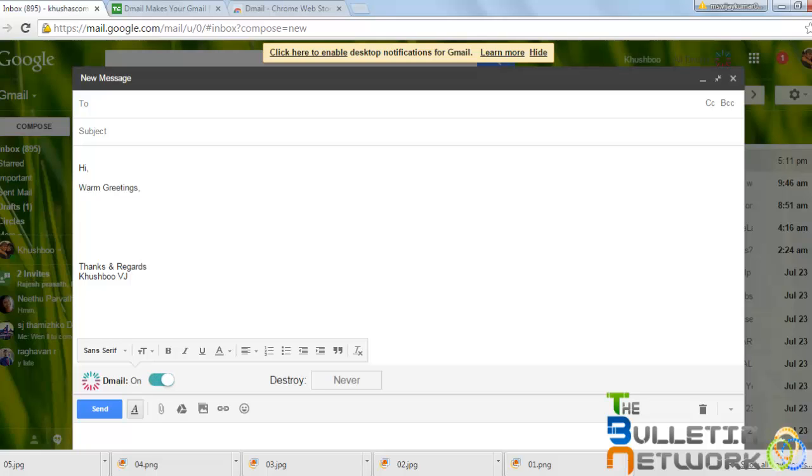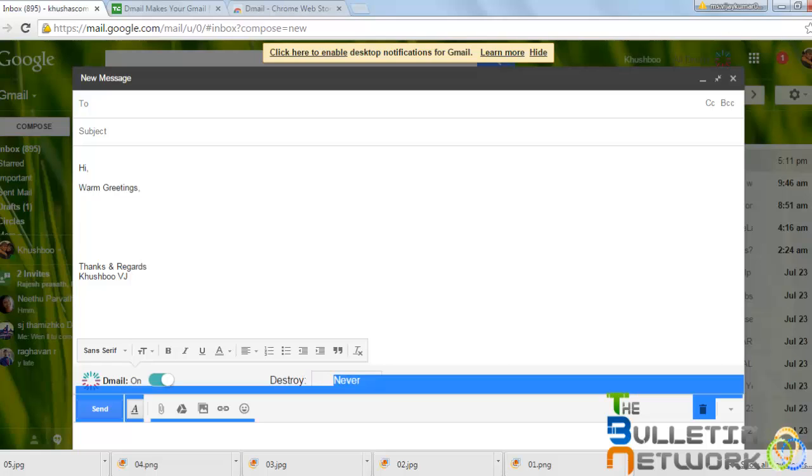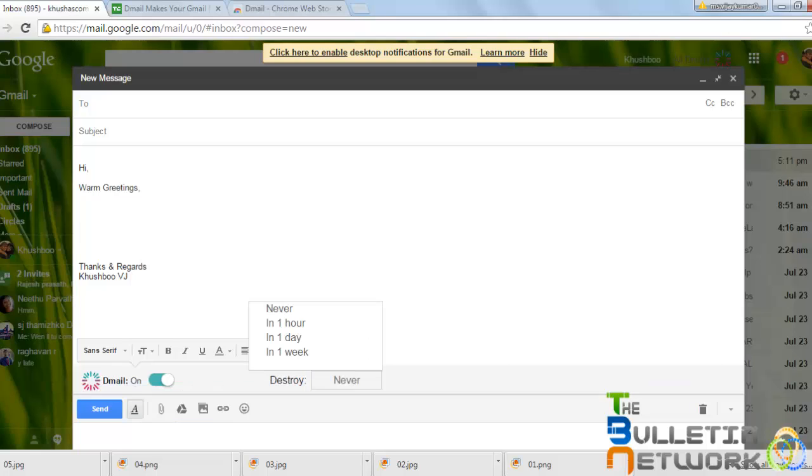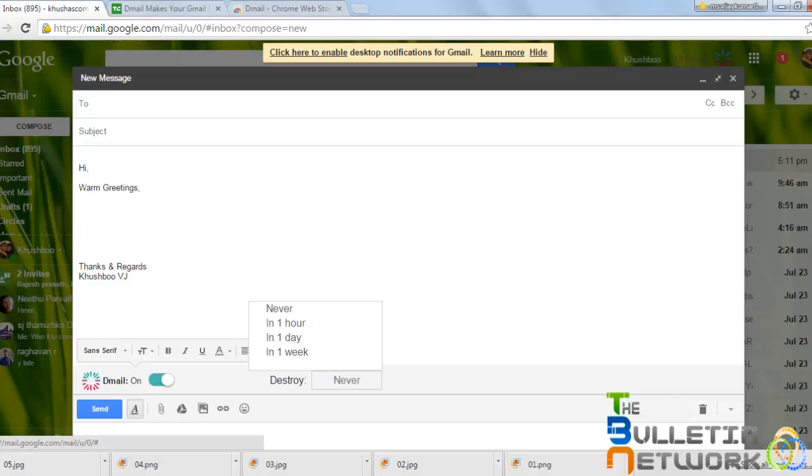On the right side, you can find destroy. Destroy is where you can directly select within how many hours or days or a week you want to destroy this mail. I would take it on the safer side, I would take it for one week.